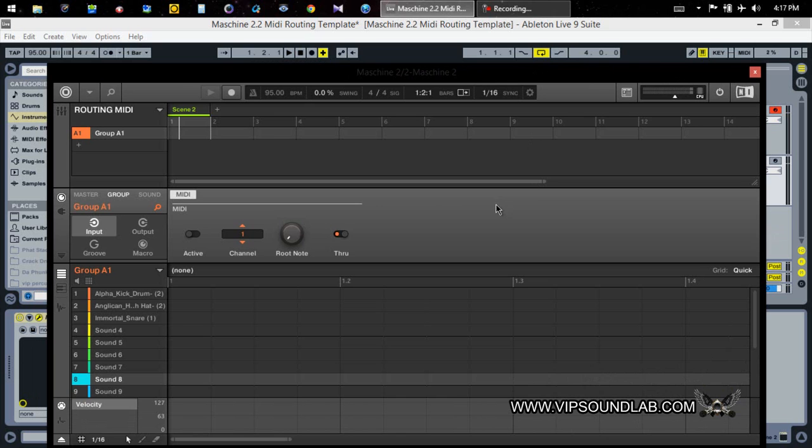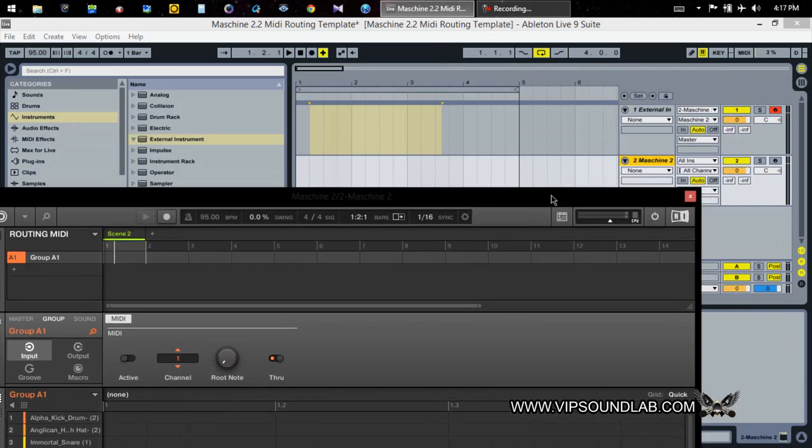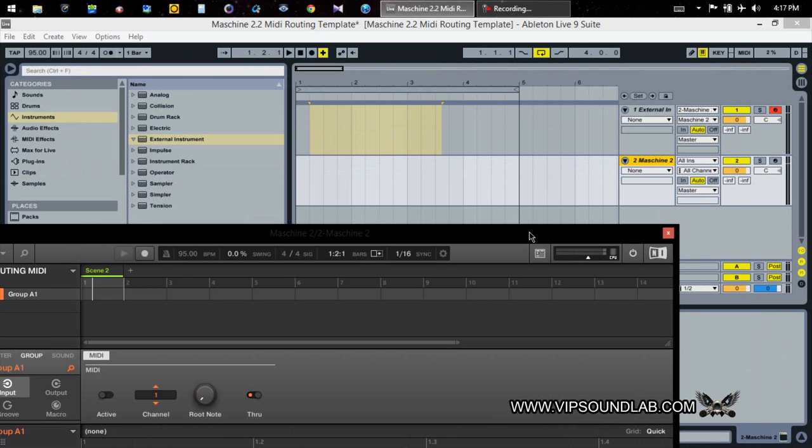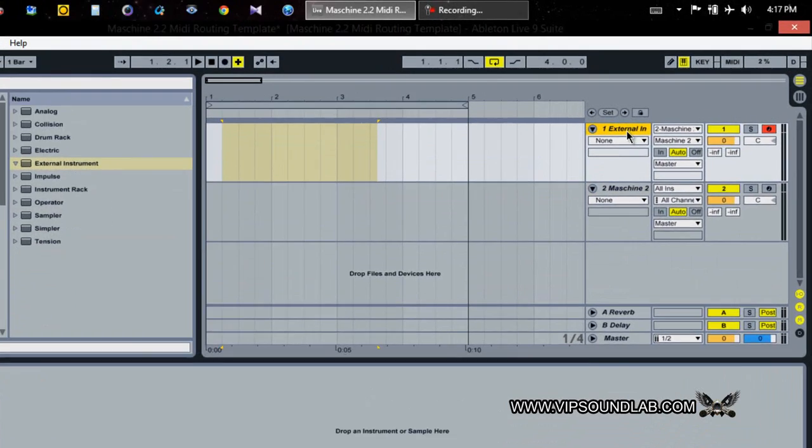What's going on, it's your boy Fontaine from vipsoundlab.com, back on Machine 2.2. This time we're going to be getting media information recorded inside of your DAW. In this particular situation we're going to be using Ableton Live 9.